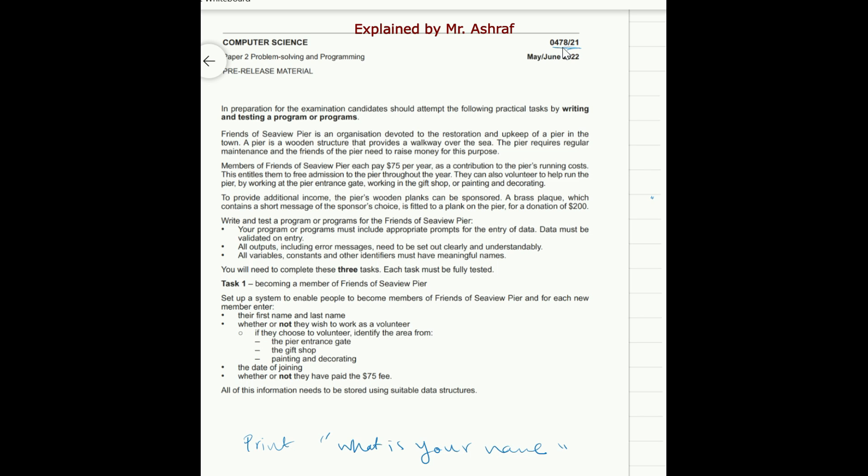Also be careful when you are declaring or using any variables. These variables must have meaningful names. Avoid to use x, y and so on. The variable should have meaningful names.